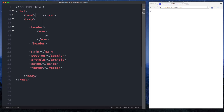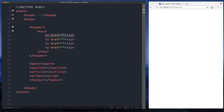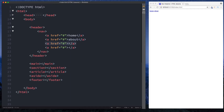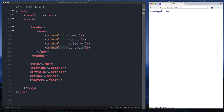Inside the nav element we can specify our links. We'll do anchor tags — let's say four of them — and let's fill these in: a home page, an about page, gallery, and finally contact. And here in our browser you can see we have home, about, gallery and contact. We specify these by using our nav element and we put that inside our header element.